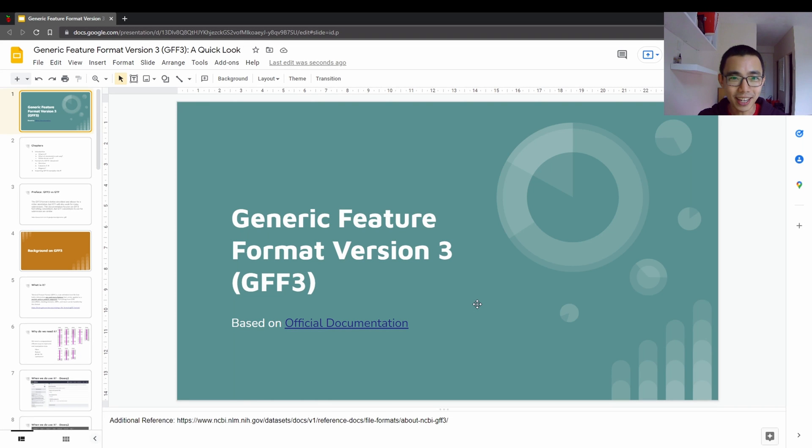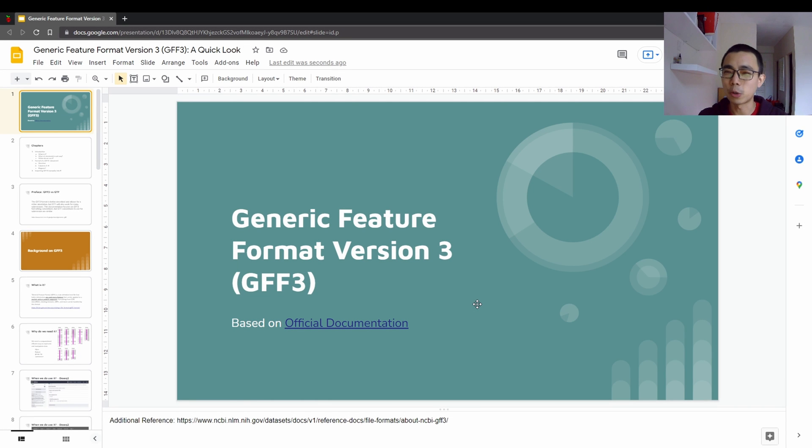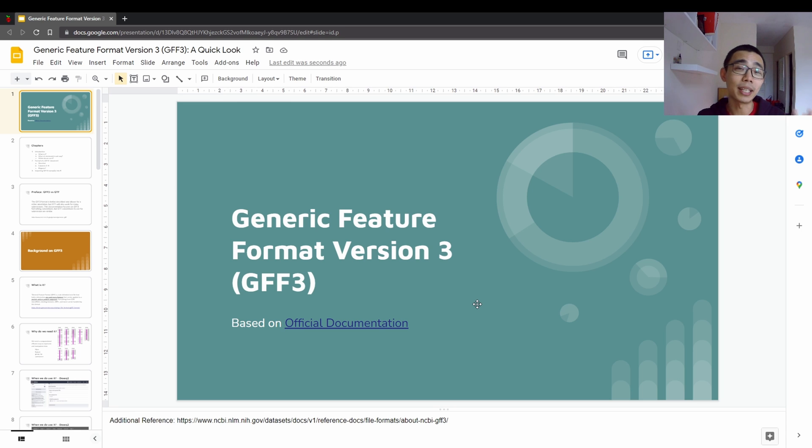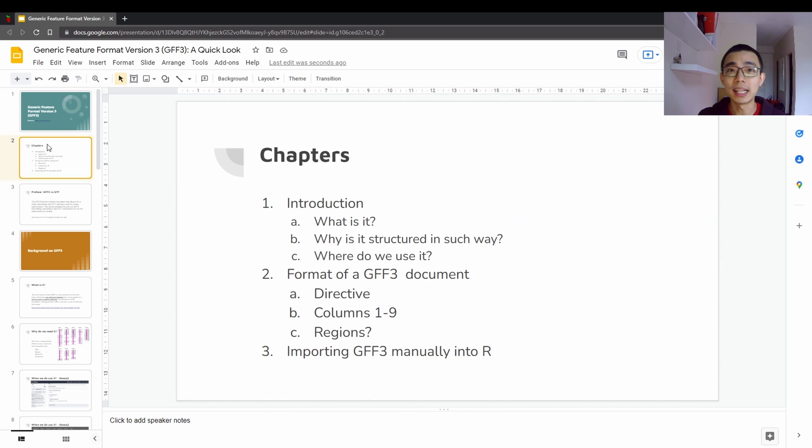Hello, good afternoon everyone. Welcome to LiquidBrain. So today I just want to quickly run through what is the GFF3 file format, what it contains, why do we use it, how do we use it, and lastly, how to import them into R.